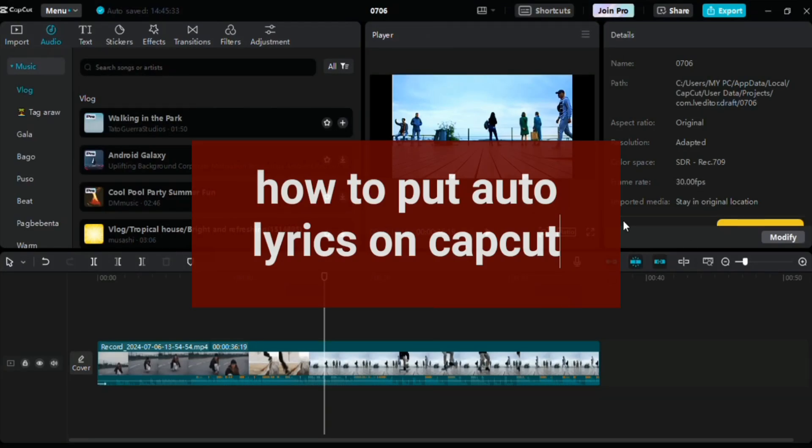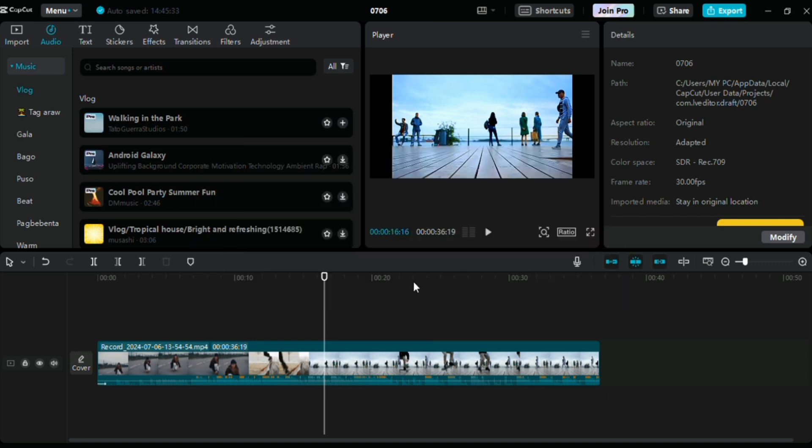Hey guys, welcome to Tech Trick Tutorials. In today's video I'm going to show you how to put auto lyrics on CapCut. Now with the help of AI, there's no way you could do this without AI because our lyrics has been a thing since AI has gone along.